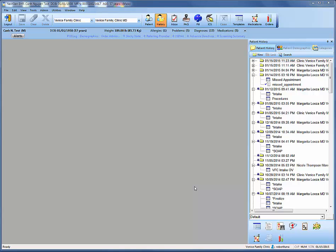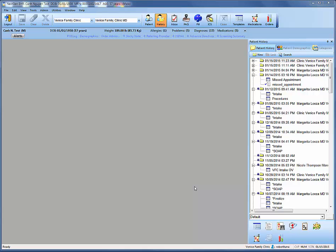Welcome back to the NextGen online video tutorial. In previous videos, we went over how to capture the administration of a PPD test along with how to document a negative test result. In a separate video, we then went over how to document a positive TB test result, and in this video, we're going to learn how to document a history of positive TB test results and the workflow required thereafter.